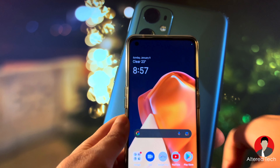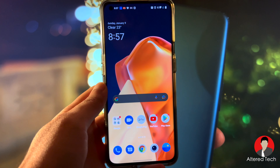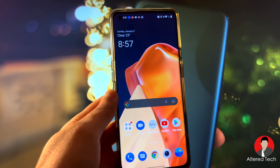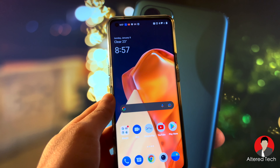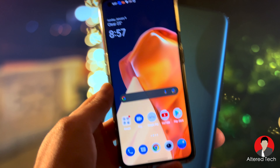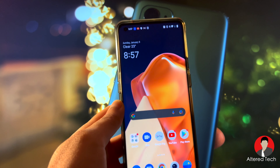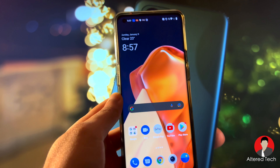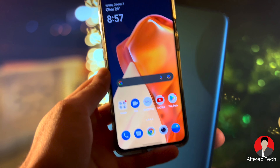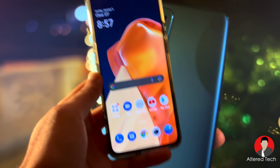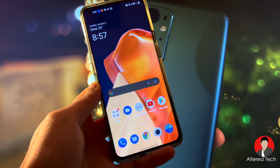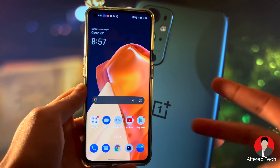Let me know what you guys think about this down below in the comment section. This is AlterTech signing out. If you guys want to see a video of all the neat features on this camera app, the link will be in the description. Anyways, it's AlterTech signing out. Hope you guys have a great and wonderful day. Take care. Peace.